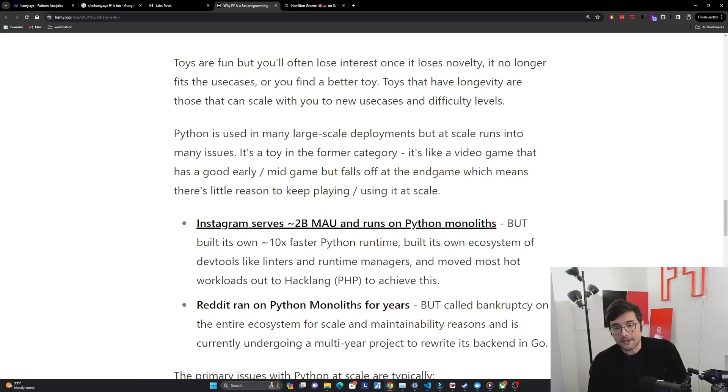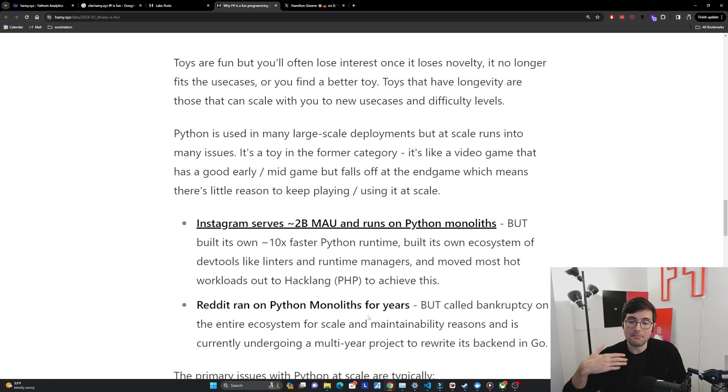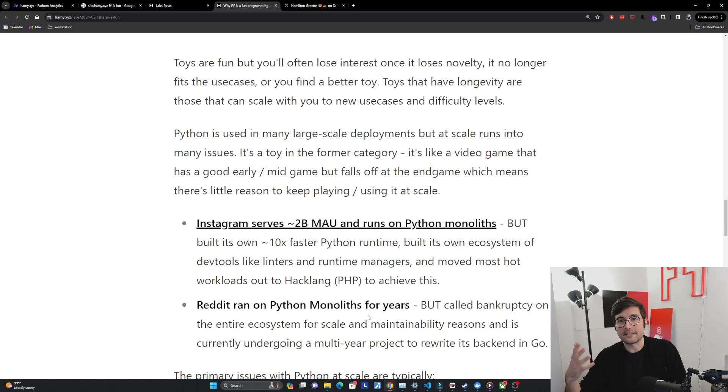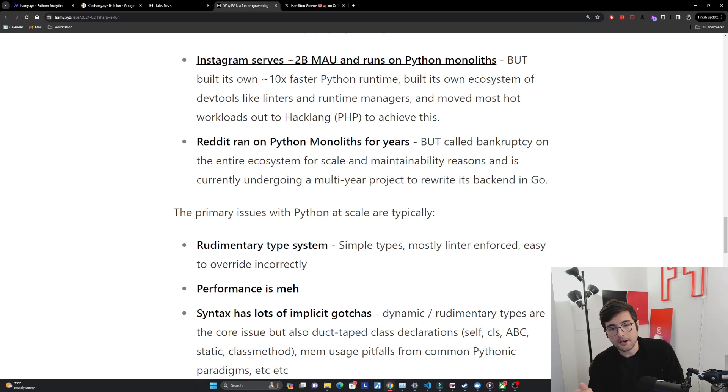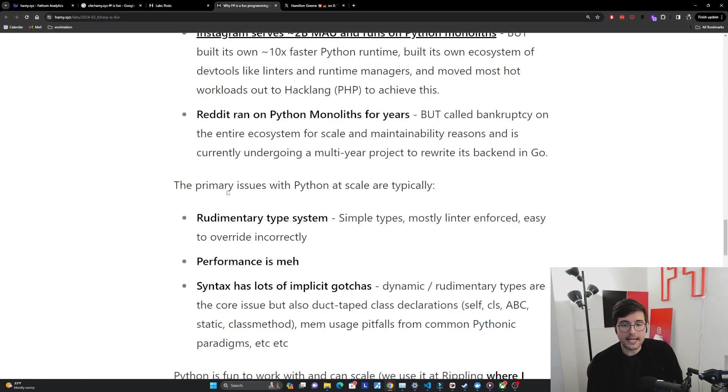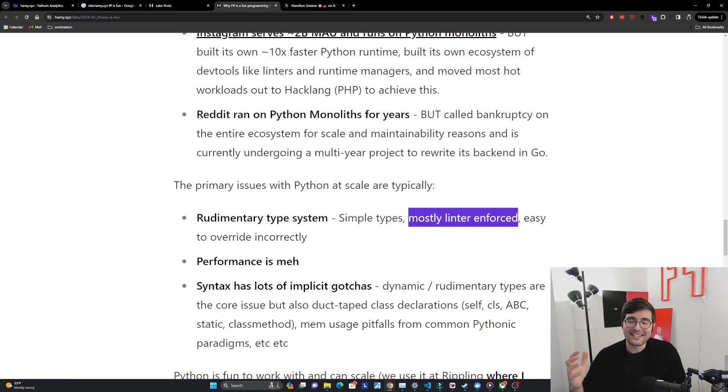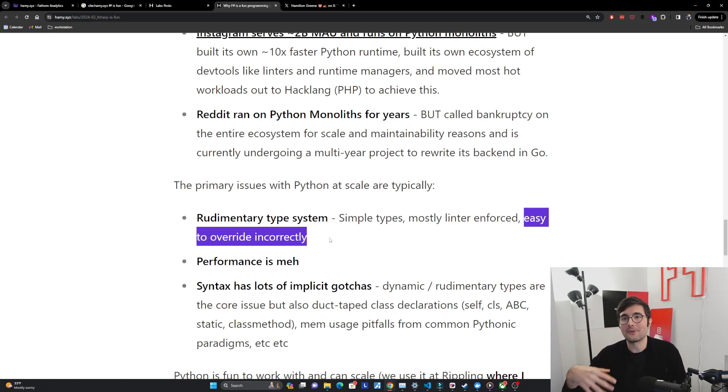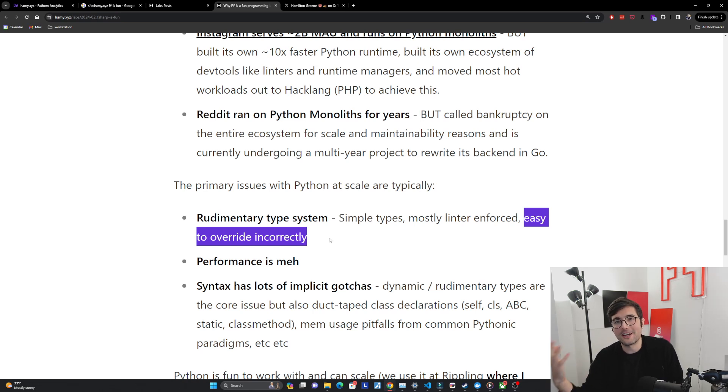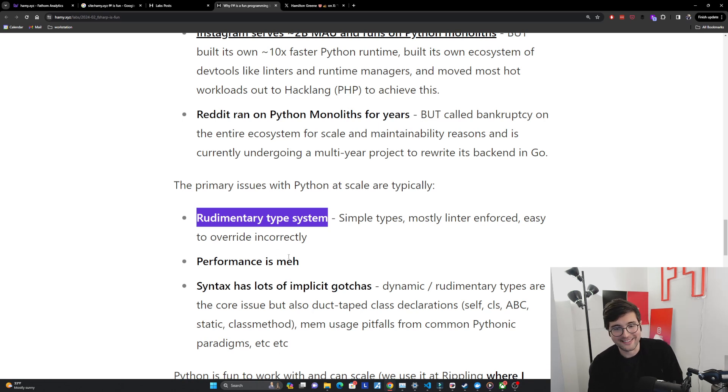Similarly Reddit ran on Python monoliths for years, about a decade, 13-ish years. But just a few years ago they called bankruptcy on the entire ecosystem for scale and maintainability reasons and is currently undergoing a multi-year project to rewrite its back end in Go. That's like a ridiculous decision but they decided it was worth it because they just couldn't find an end game with Python. And if I condense down my experience with Python what I've seen in the industry, the primary issues with it at scale are basically these three things. First it has a rudimentary type system with very simple types. Most of these types are linter-enforced which means yes there's types but does it mean anything? And it's very easy to override these things incorrectly. It's almost like TypeScript where it feels like you have a type there but it's actually not enforced and therefore you might as well not have a type because you're lying to yourself in the runtime. People that don't like types, you're just wrong. Types are good at scale.